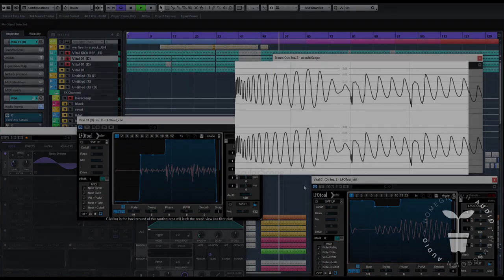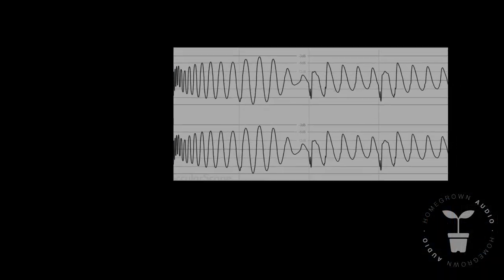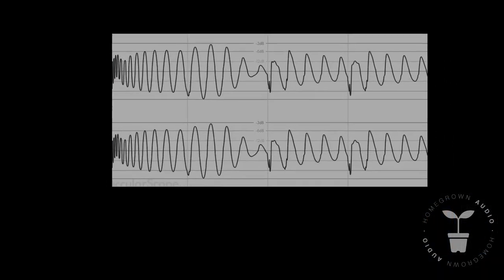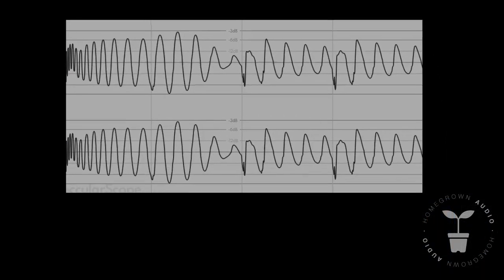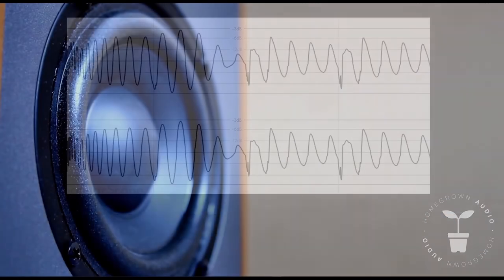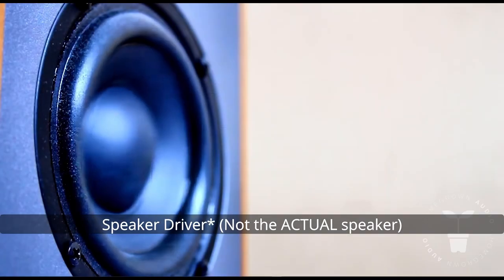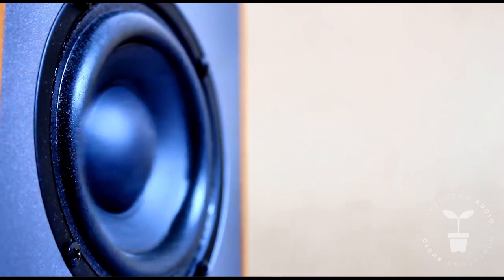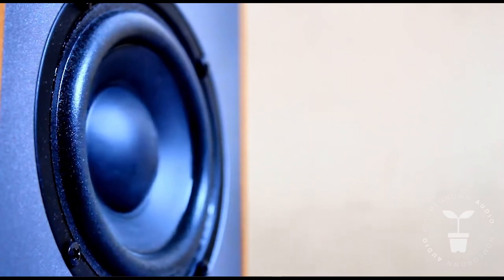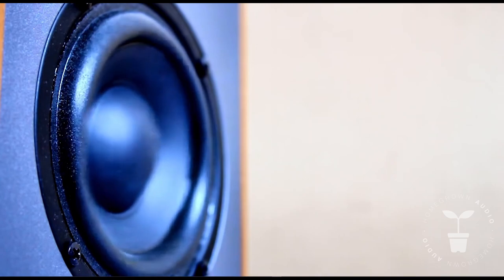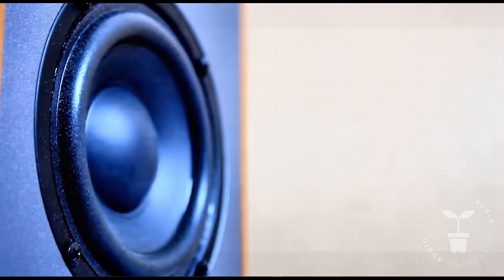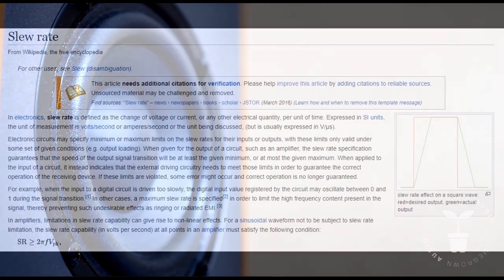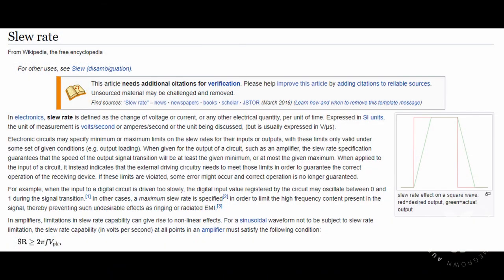Just as a reminder, looking at an oscilloscope, it's like looking at a speaker moving physically in the real world. Positive is speaker moving forward and negative is speaker moving backwards. And also, the slew rate in electronics is defined as the change of voltage or current per unit of time.